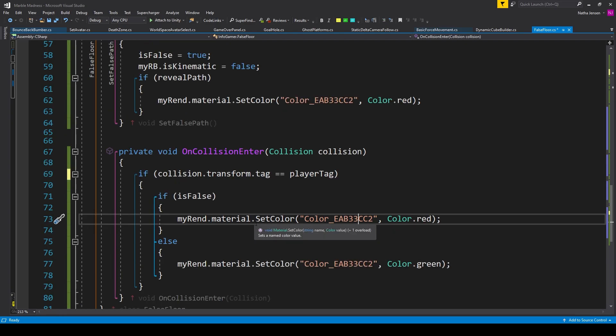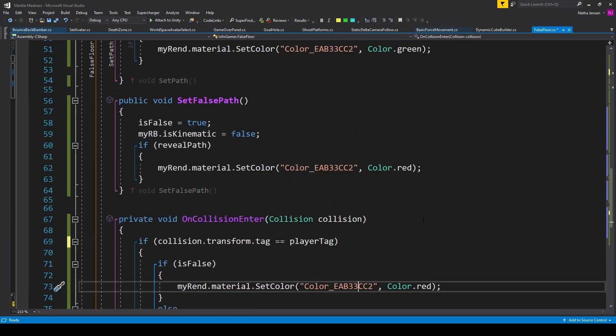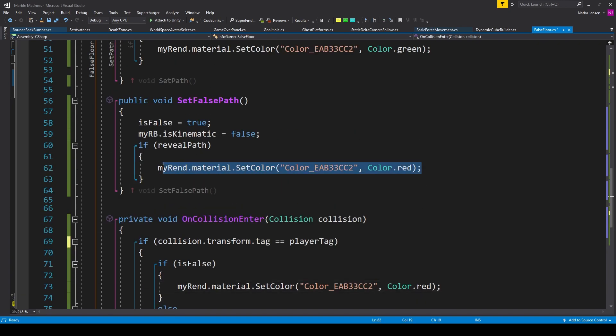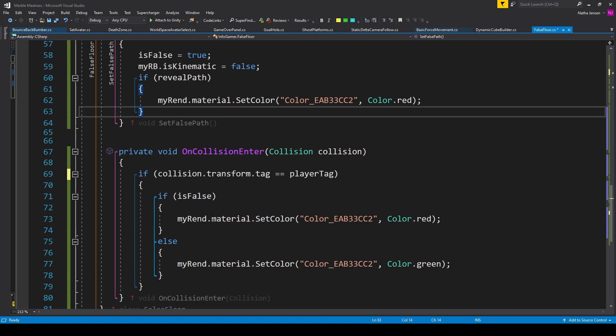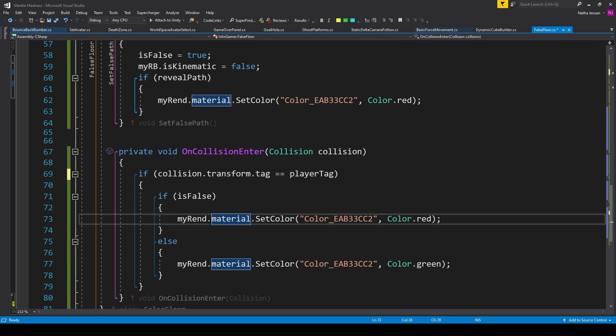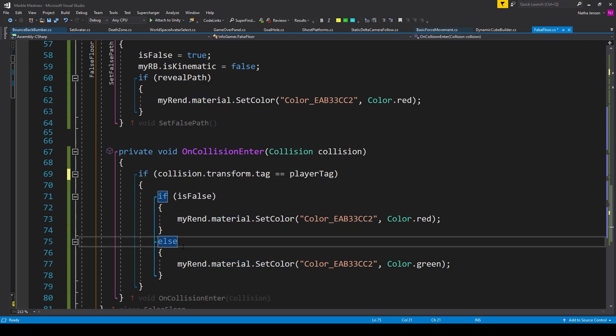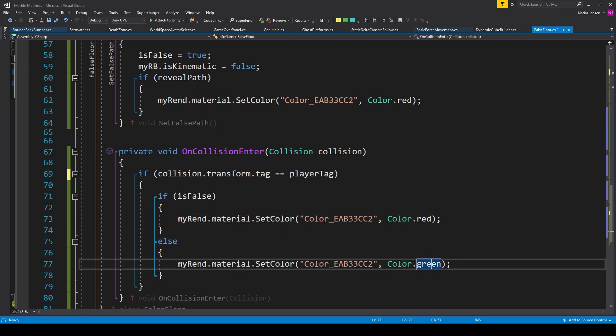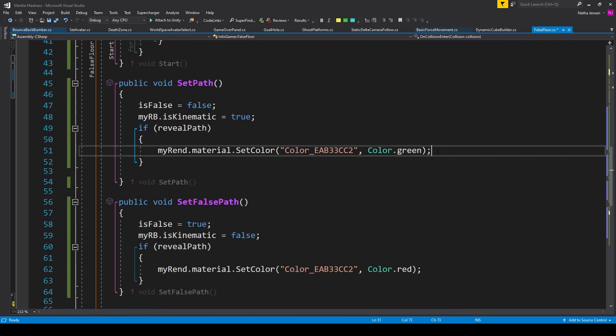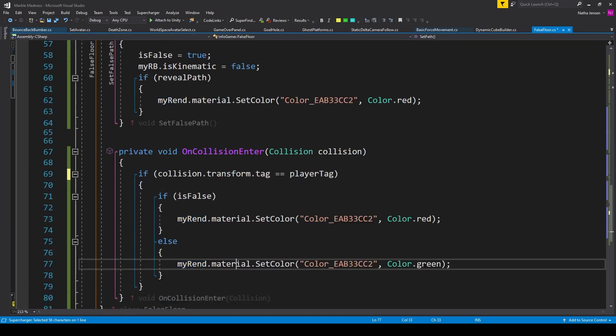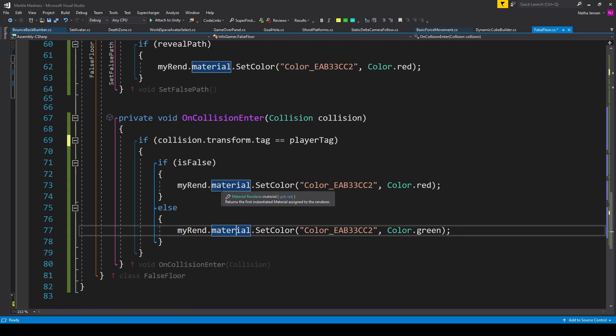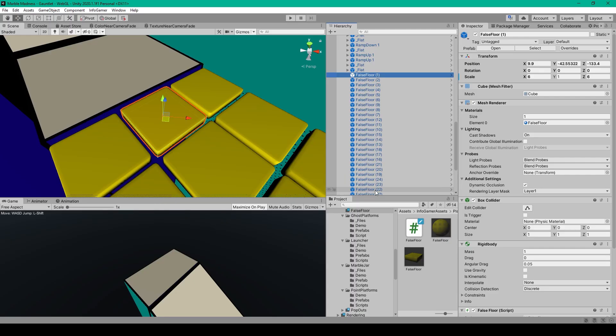If it does, then we want to set the color of our platform to red. And so we can copy this line of code from our setFaultsPath function. And we'll just paste it in here. And then for the else statement, we want to set the color of our platform to green. So we'll copy this line of code from our setPath function and we'll paste it in here. Once you've done all this, we can then save the script and we'll go back to Unity.